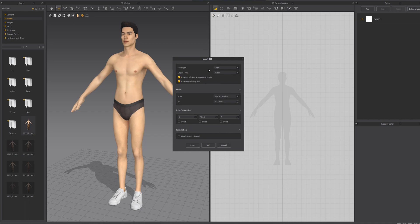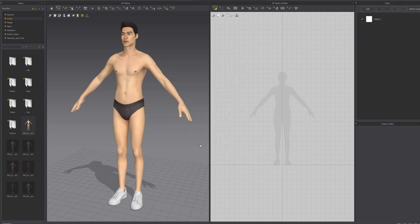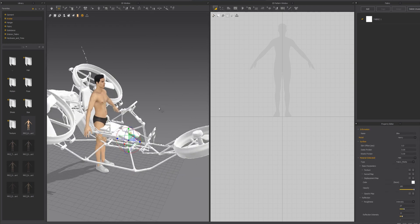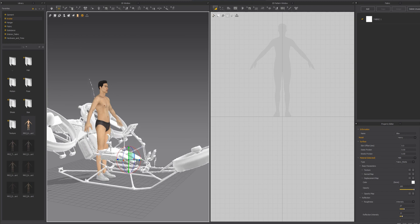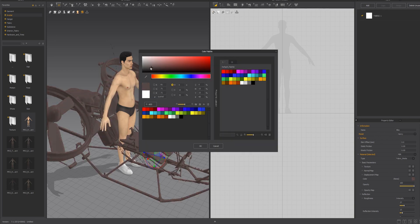We have these import options. You want to click on the object type and set it to scenes and props — that's really important, otherwise you can actually hang up your MD file. The scale is also important; I go for centimeters. I align the bottom to the ground, click OK, and it appears in the scene. My scale is pretty good. I pick the object, move the gizmo down into place, then change the color of the object — click on it, go into color, and make it a bit darker.